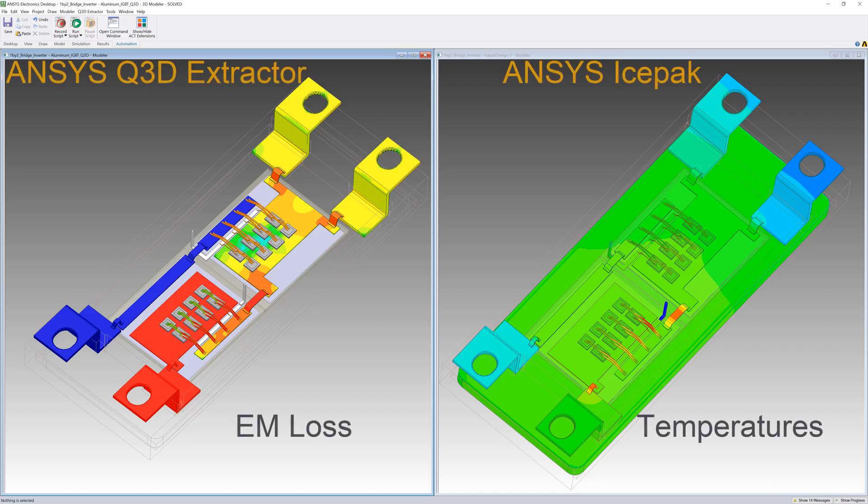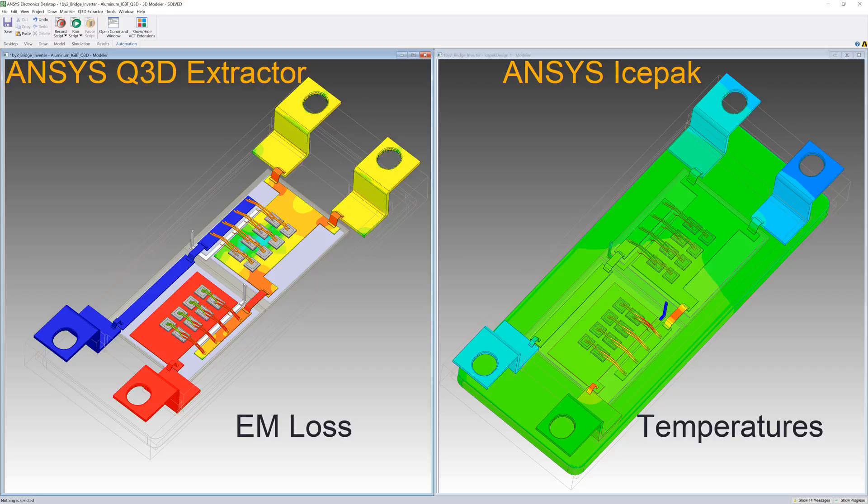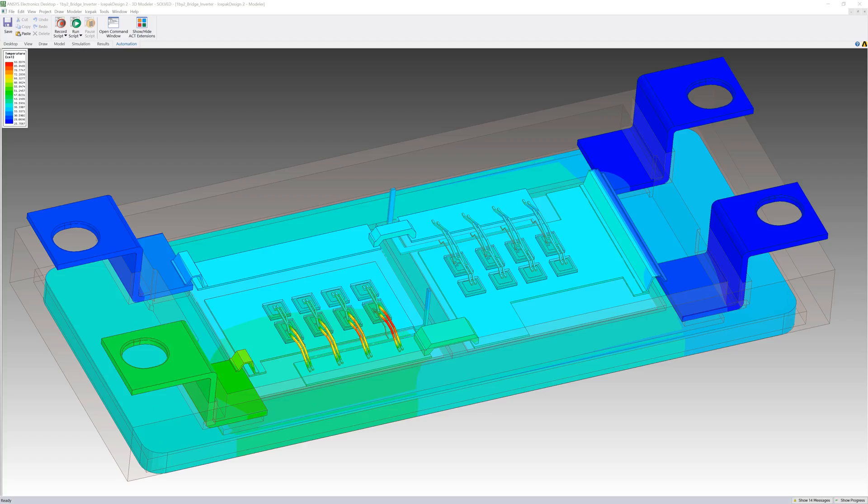So far we've seen how to perform an electrothermal analysis of an isolated half-bridge inverter by coupling ANSYS Q3D Extractor and ANSYS IcePack. We also modified the design of the inverter to increase its reliability.